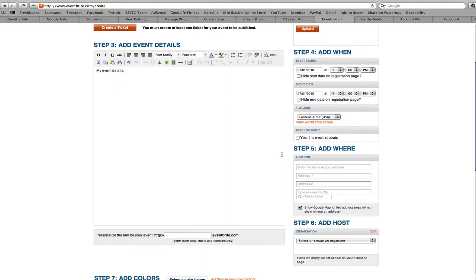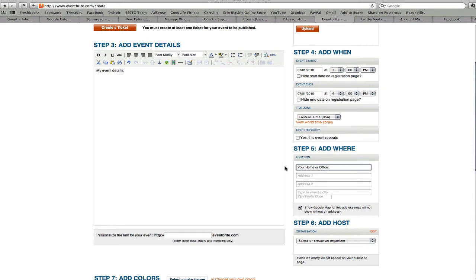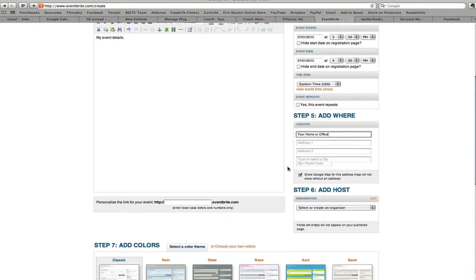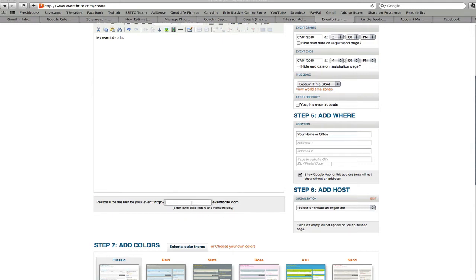So as for the location, if you're going to be doing this as a virtual event, you can just say your home or office. So this is a great alternative for those clients that you have that may not have a fully automated system. Eventbrite will handle all of your payments for you and it can be connected to PayPal and some other great tools as well, which we'll show you. So you can personalize a link so we'll just put my event test.